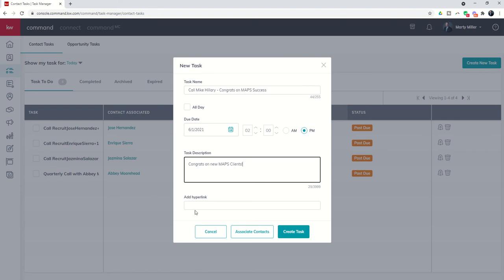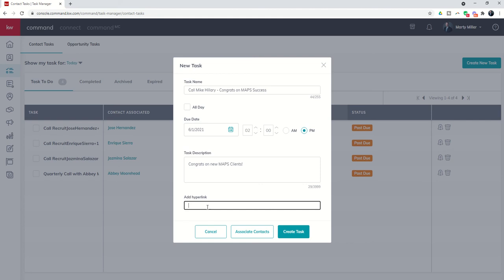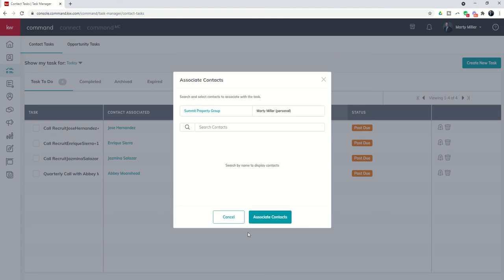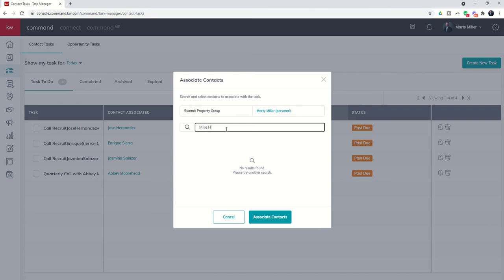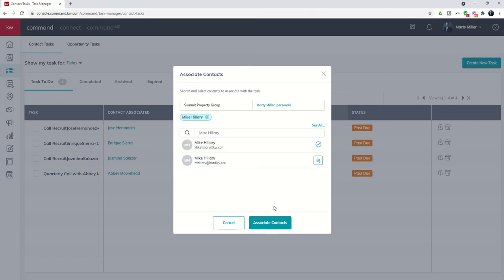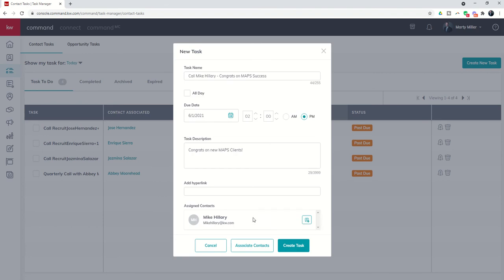So if I have a hyperlink I could do that. So this task might not be a call task. It might be comment on Mike's Facebook page and then I could put a hyperlink for Mike's Facebook page. I can also associate contacts. So I could come in and decide okay am I pulling those contacts from the team or from my personal and then I can search for Mike's contact. And here's Mike and I would say yep that's who I want to associate with that. Click on it and now you can see that the assigned contact is Mike Hillary. I would then click on create that task.